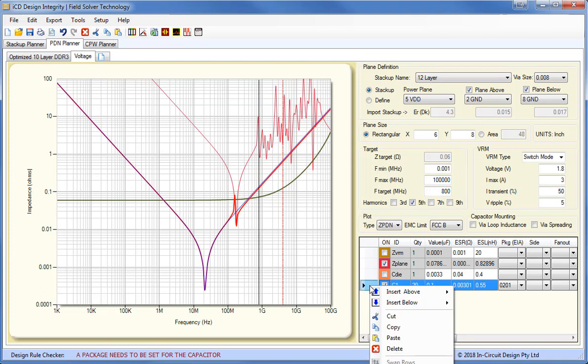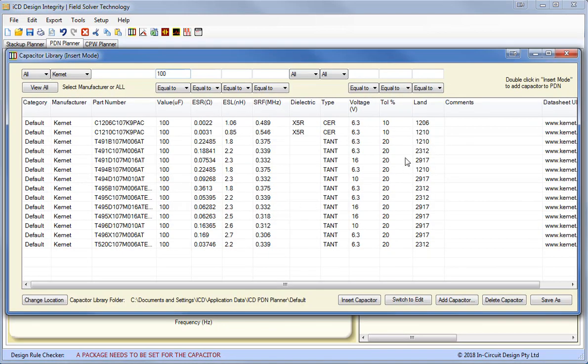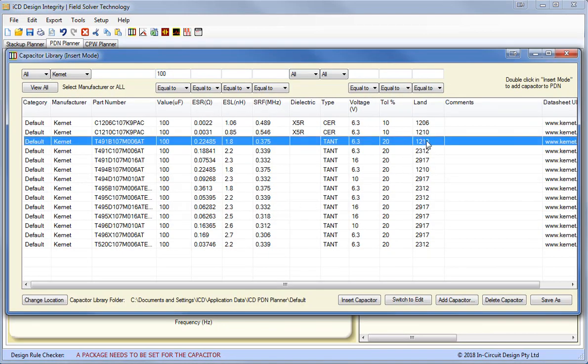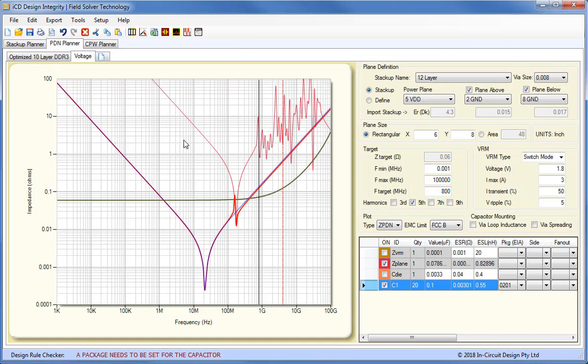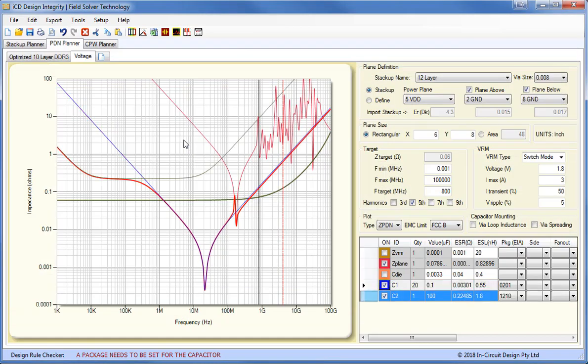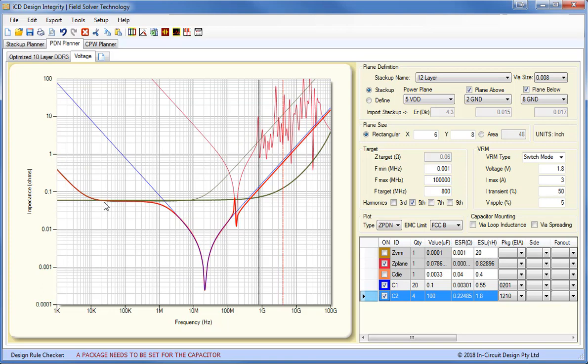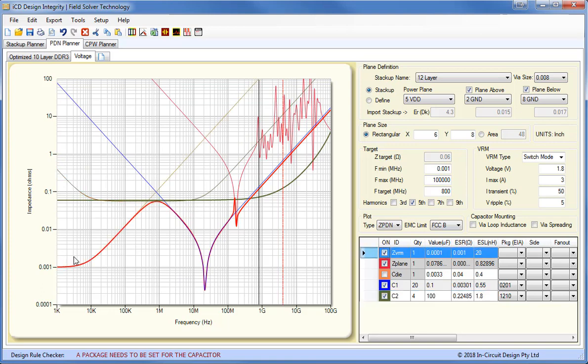If we add another capacitor, say 100 microfarad, and this may be, say, a 1210 package, you can see here how it pushes down the lower end. And we may need, say four of those, to push us down to the target frequency. So you can see here, if we include our voltage regulator module, which starts off low and then goes inductive, you can see that we've dropped the impedance all the way up to 478 megahertz just by adding those two types of capacitors.